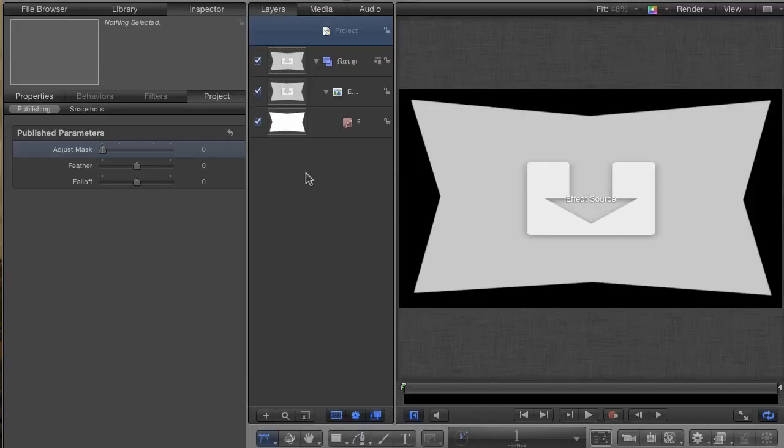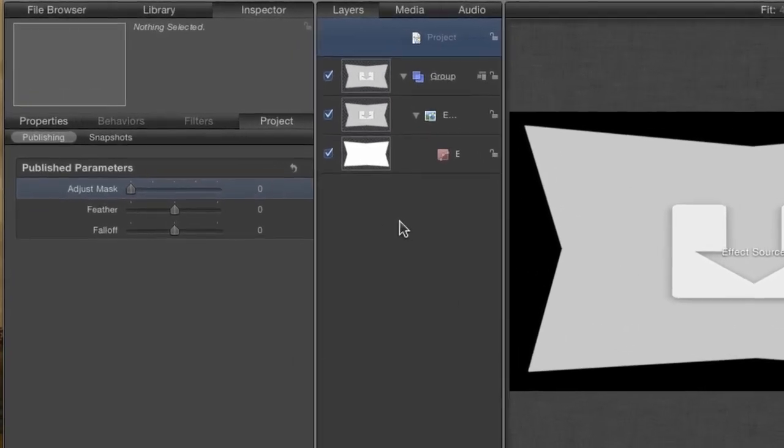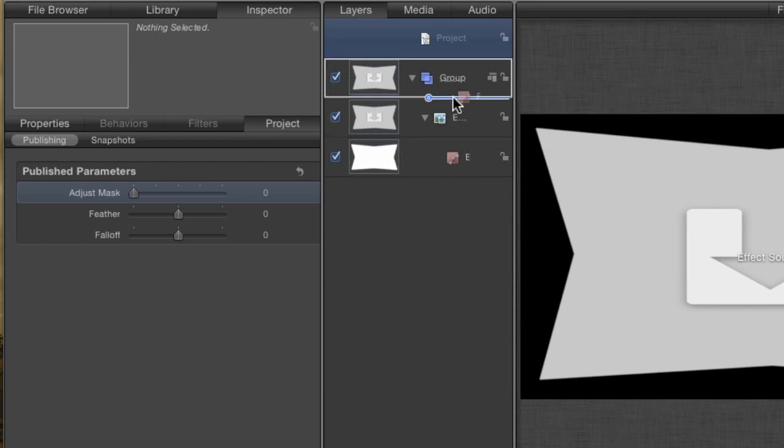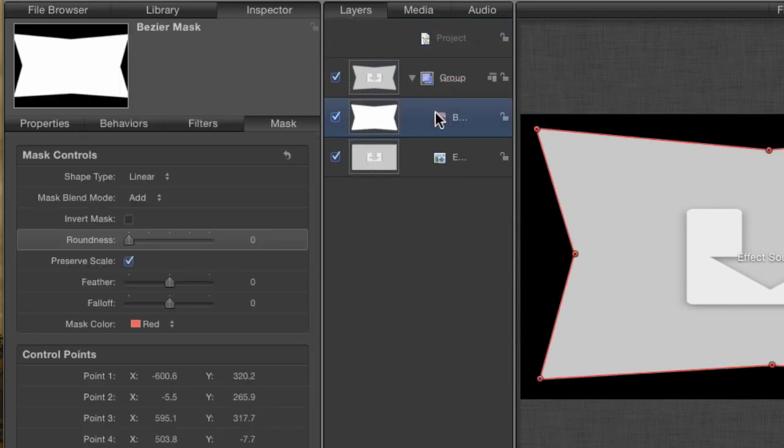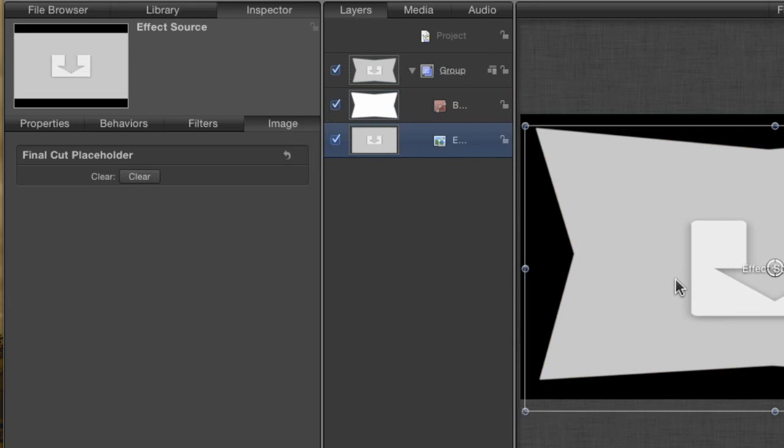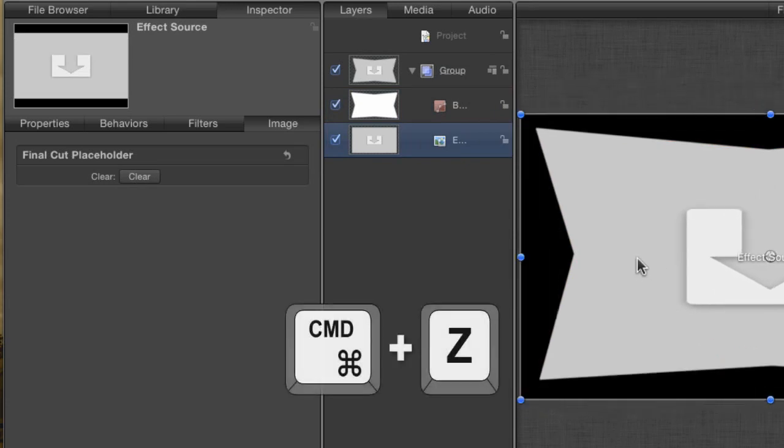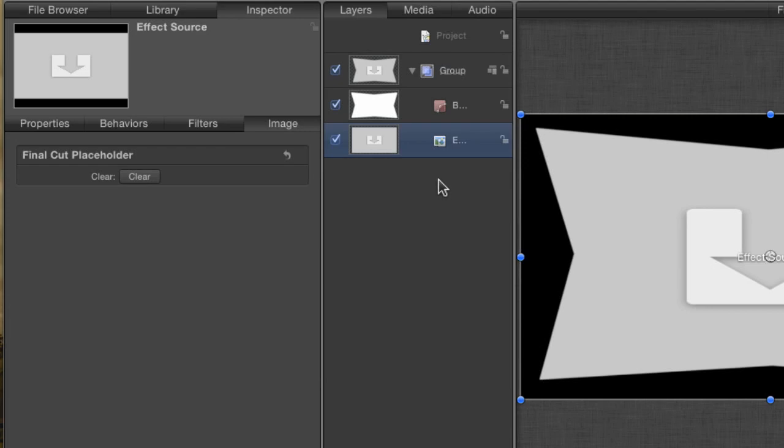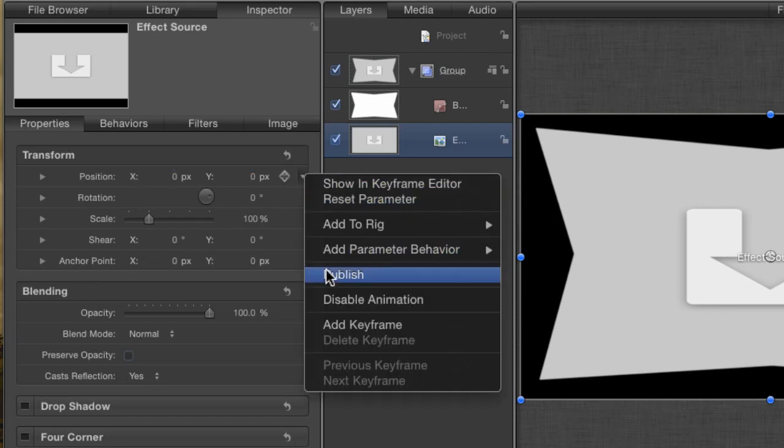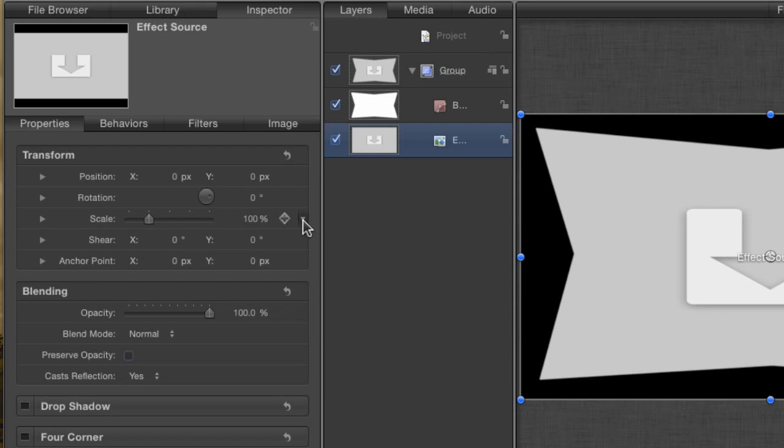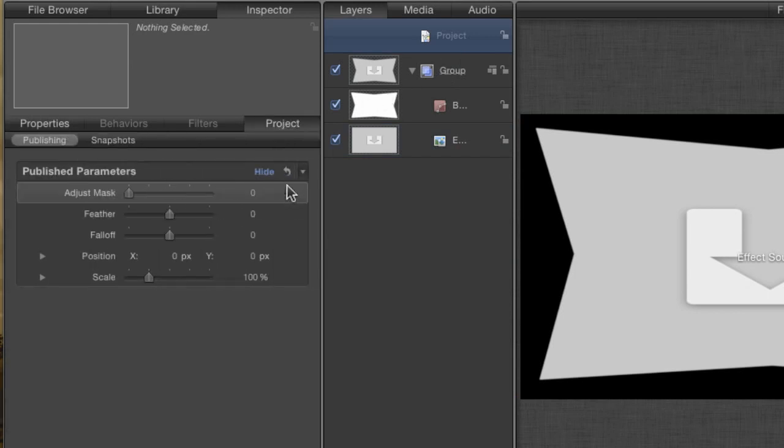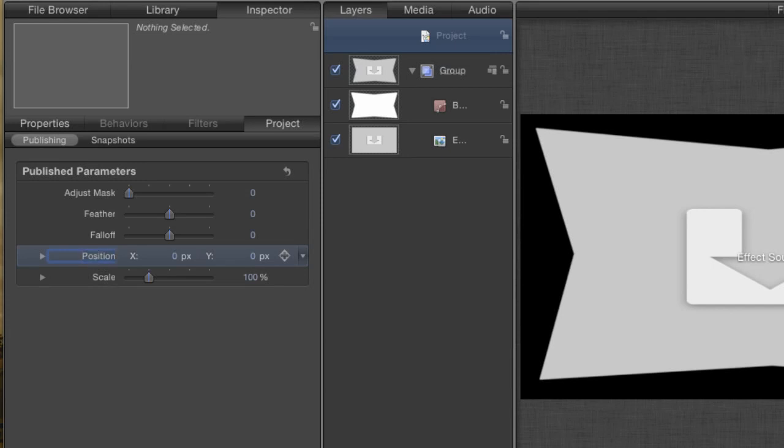We still have our effect project open. To be able to move and reposition the affected video layer behind the mask, it has to be separate from the mask. Right now, the mask is directly affecting the layer, so to fix that, drag the Bezier mask layer onto the group instead. Outwardly, there's no difference, but now that the effect source layer is by itself, I can move it independent of the mask. And if I can do that in motion, then I can do it in Final Cut by publishing the right parameters. Go to the Properties tab for the effect source layer. Click on the Animation menu for the Position and publish it. Do the same for the Scale parameter as well. Click on the Project Settings and go to the Project tab to see your published parameters. Rename the Position parameter to Video Position and the Scale to Video Scale. This is so that there is no confusion in Final Cut about what these parameters affect.